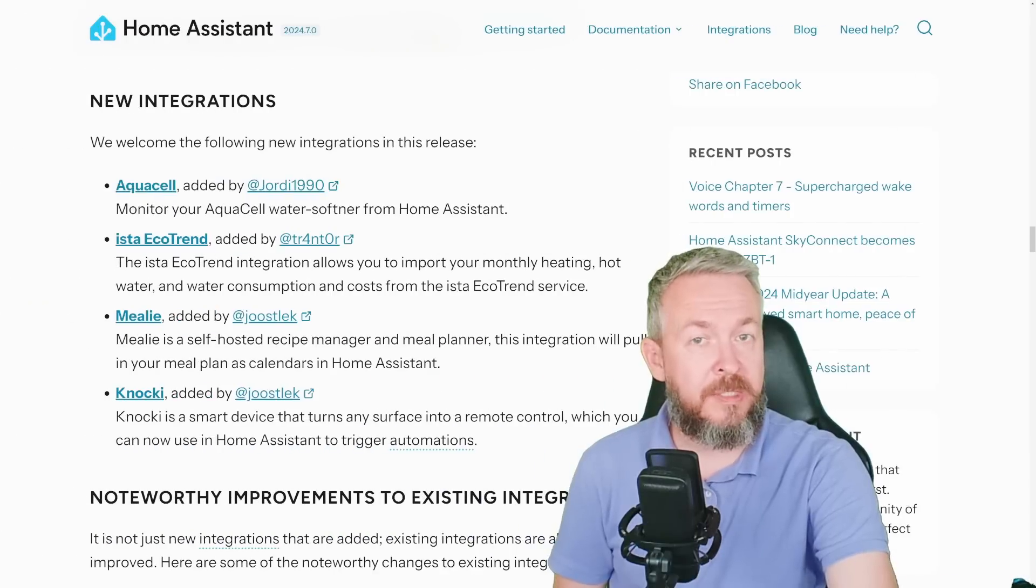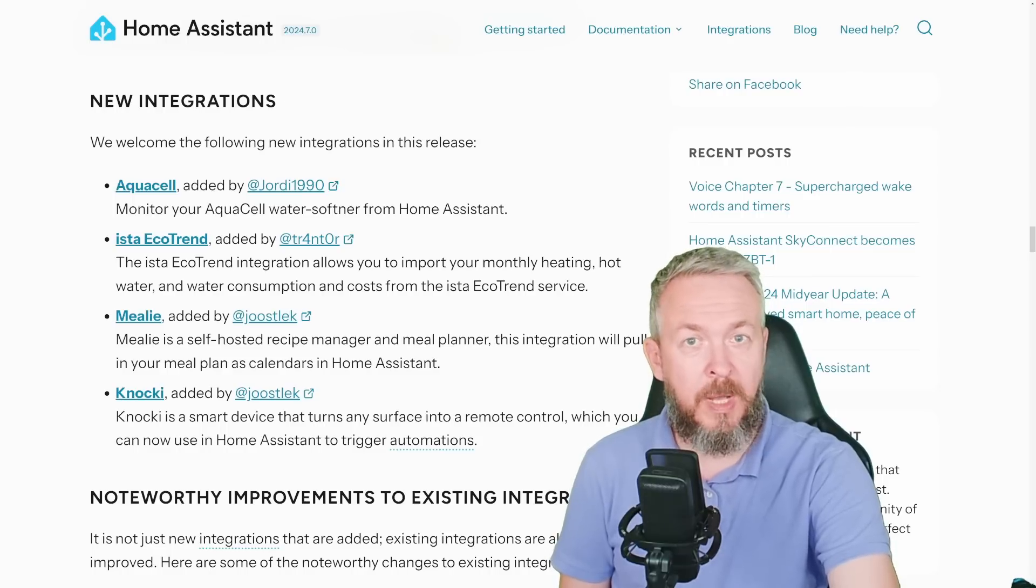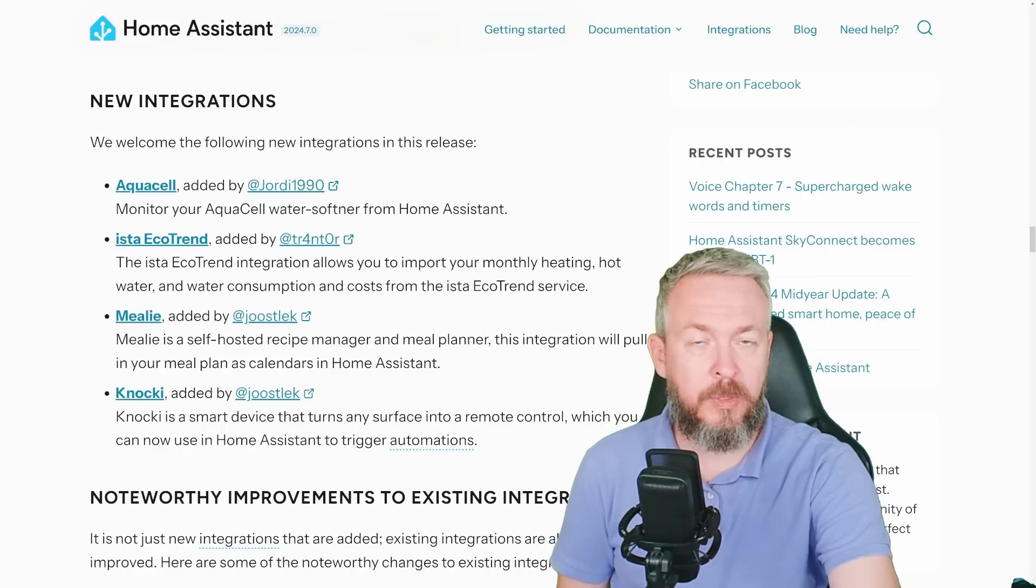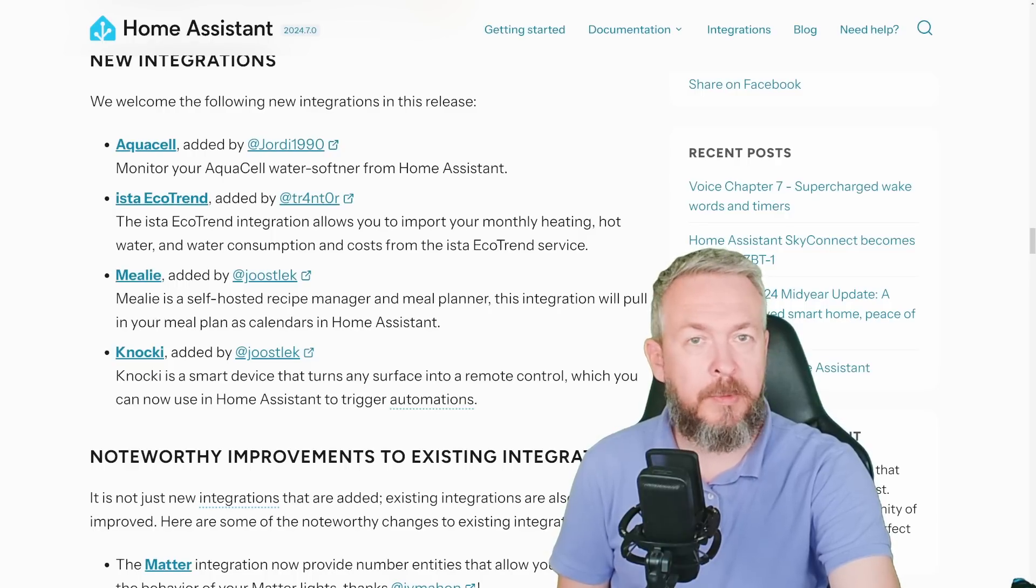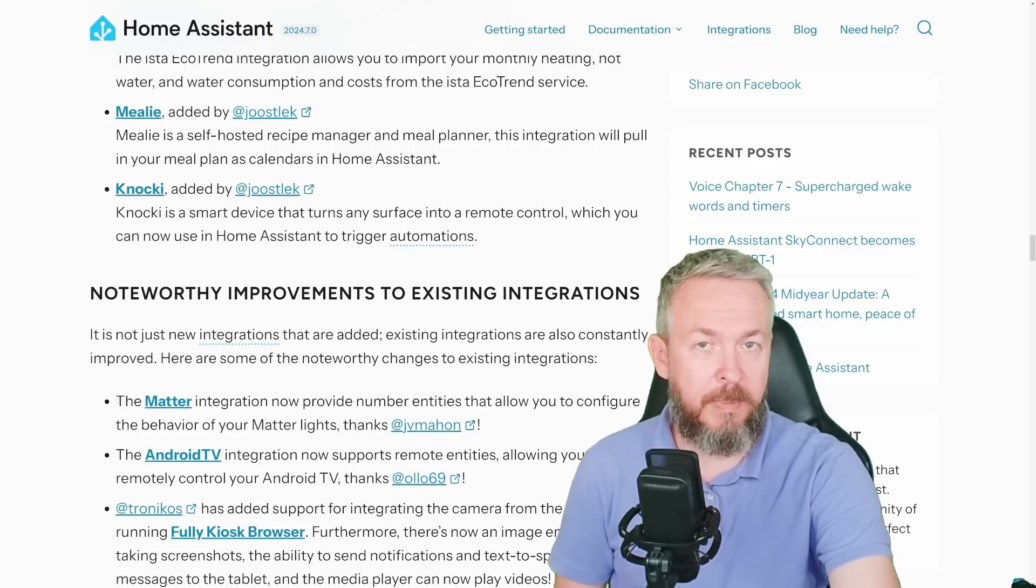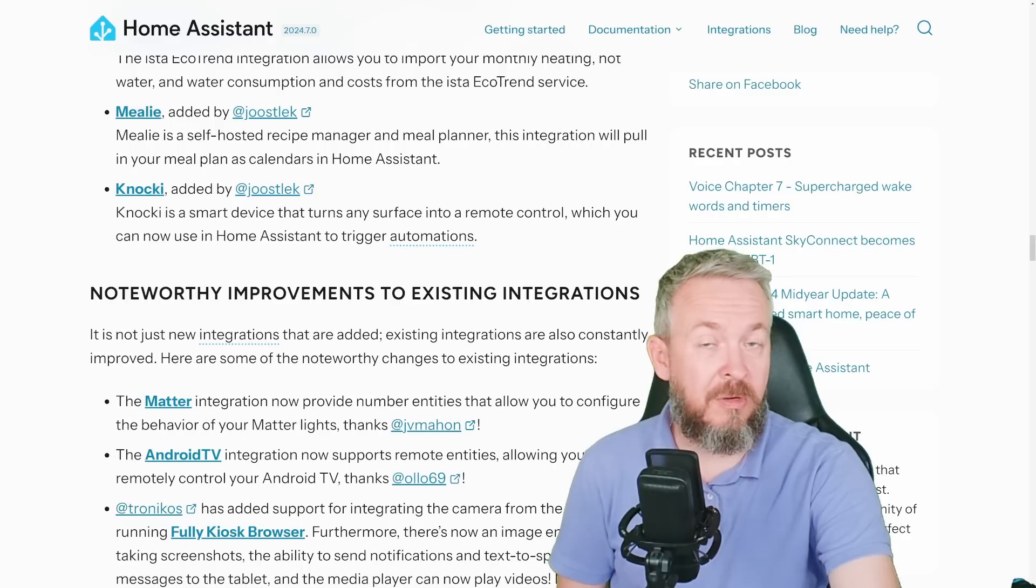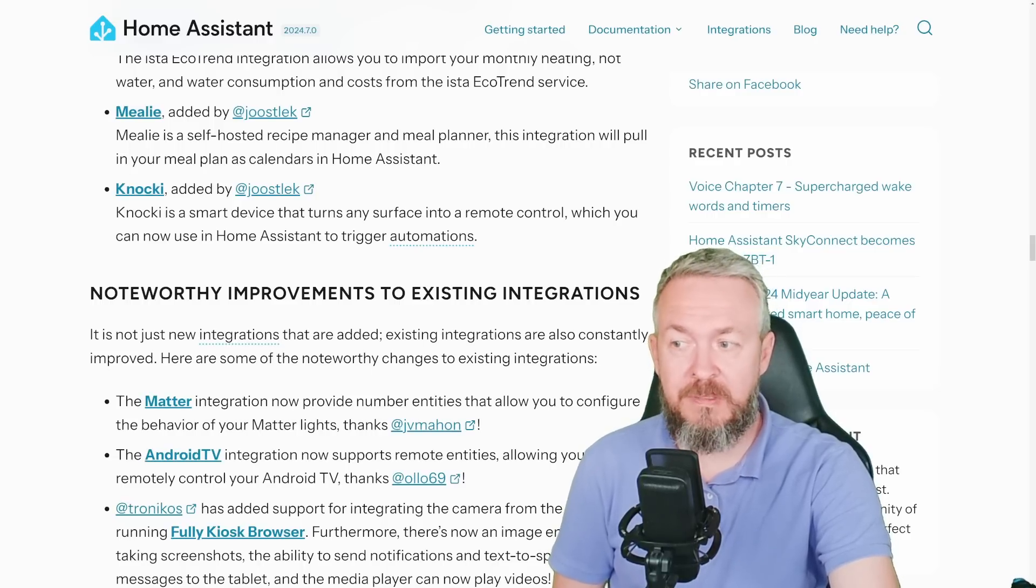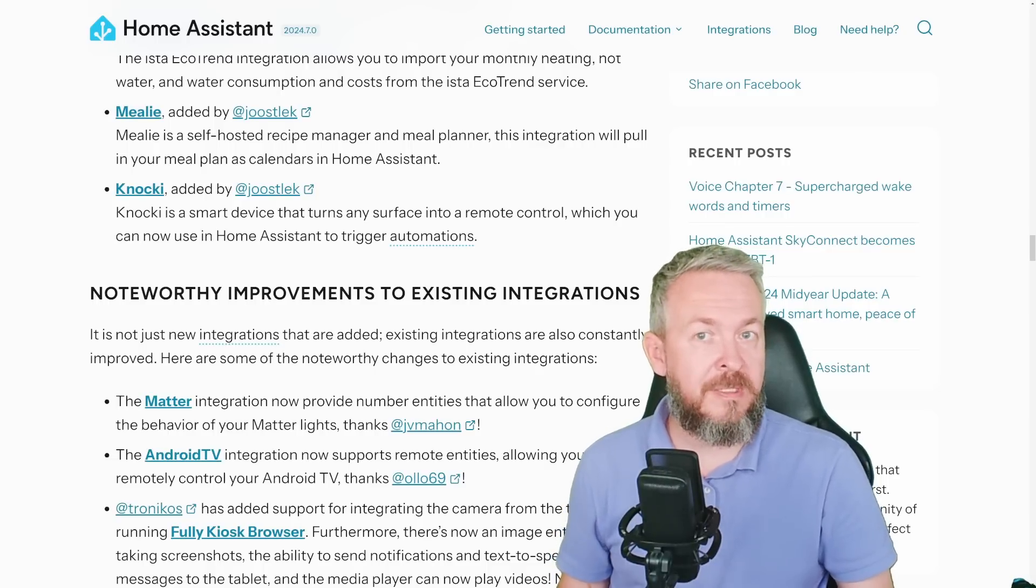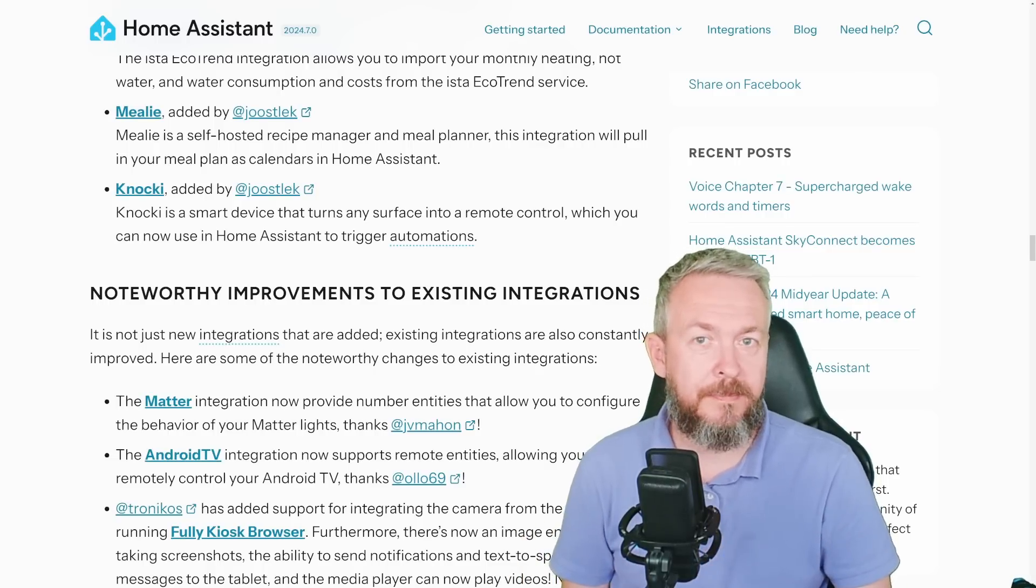But besides those changes, there are also new integrations. You now have the option to hook up AquaCell to Home Assistant for monitoring your water softener, ISTA EcoTrend to monitor your heating, hot water and water consumption, Mealy for managing your recipes and the meal planner, and Gnocchi, this very expensive device to Home Assistant where you can make any surface work as a button or something.